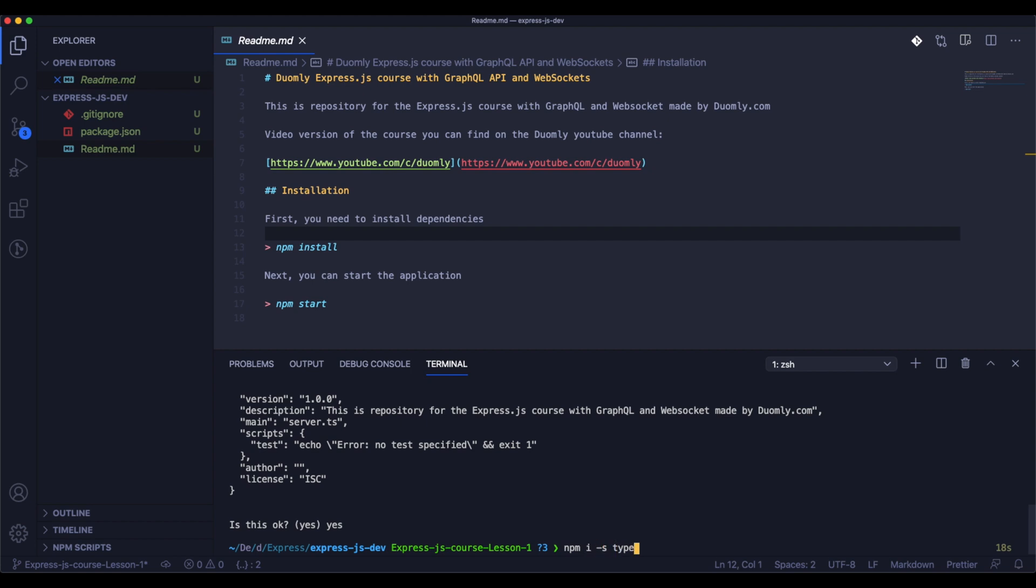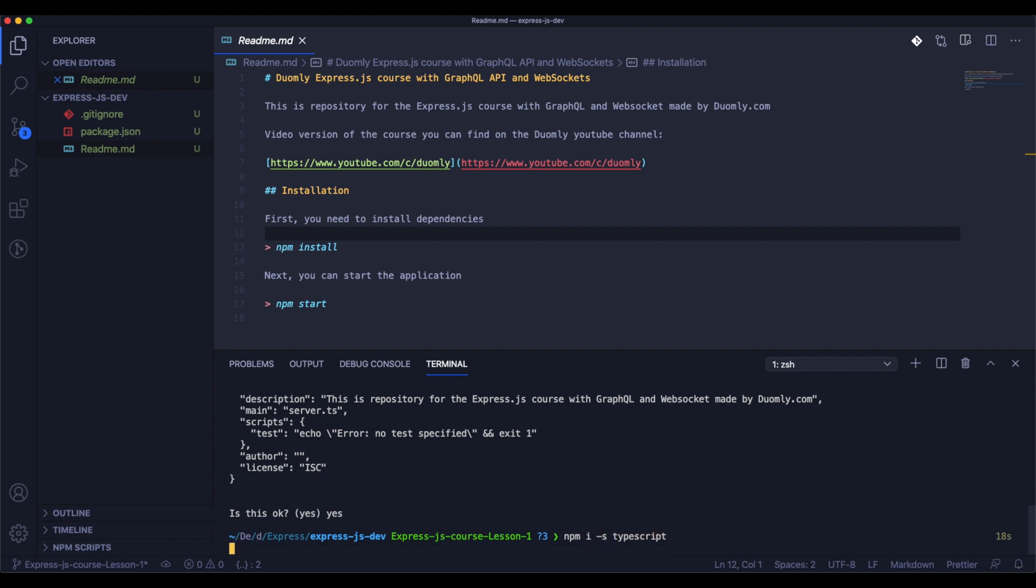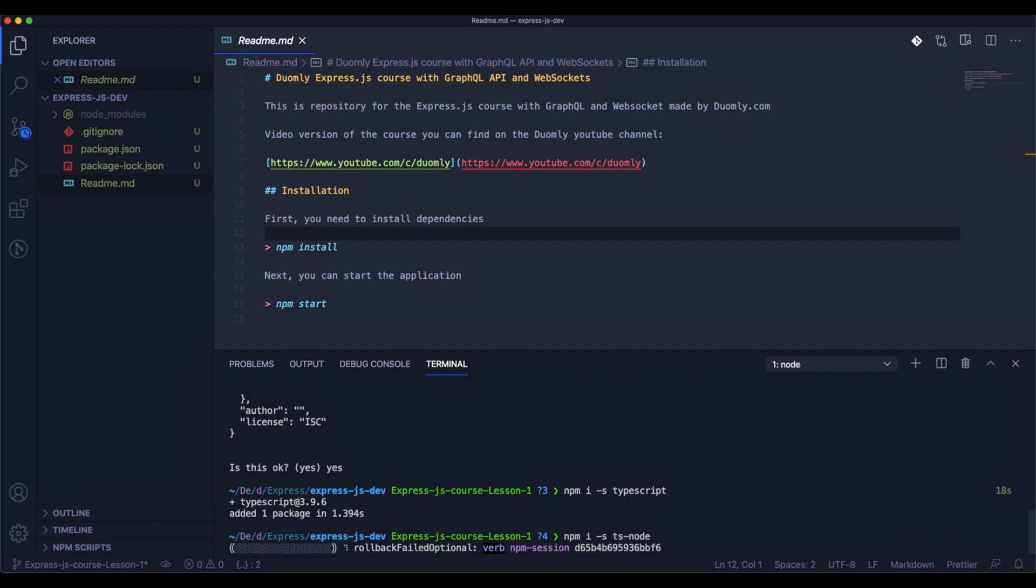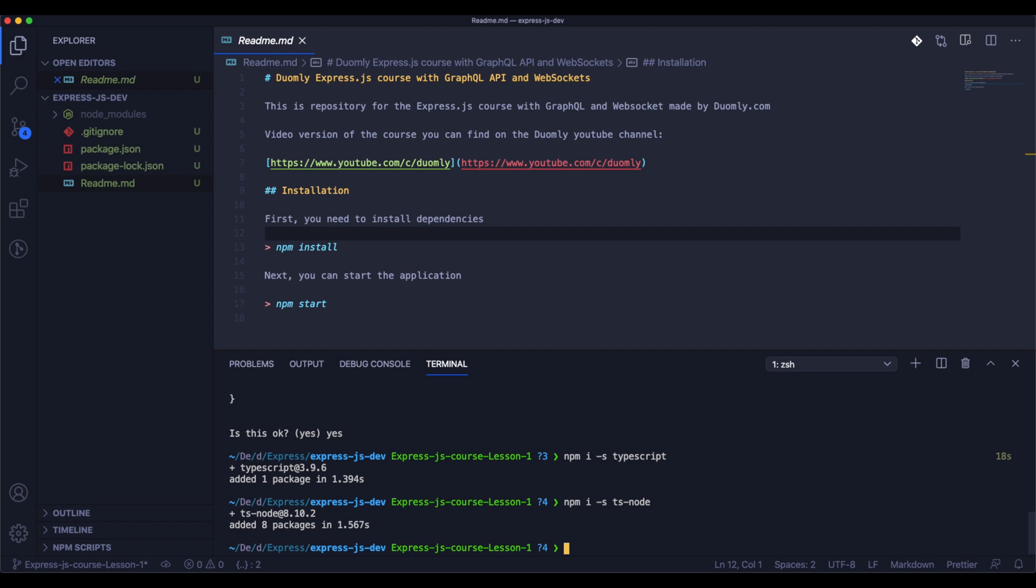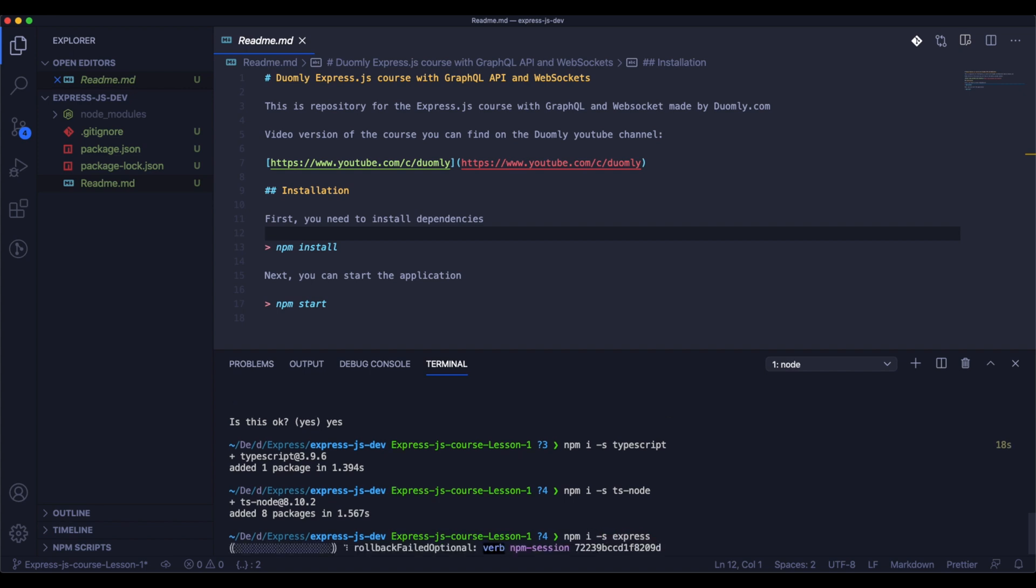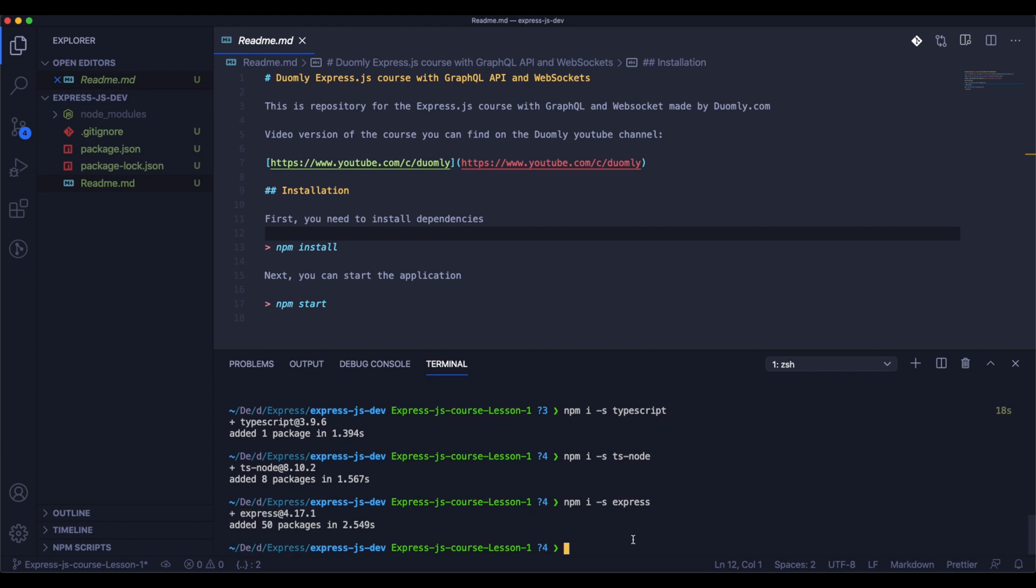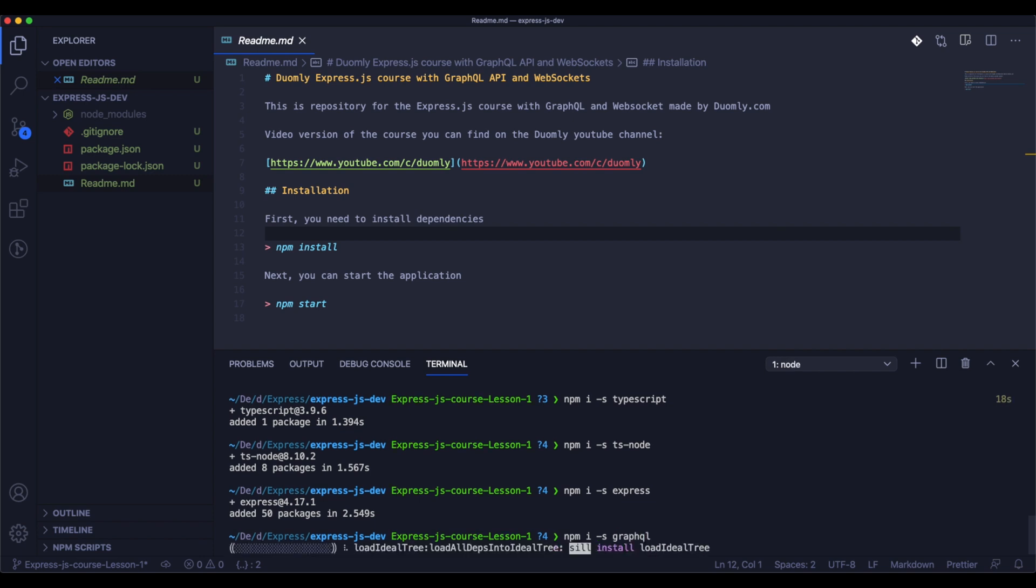Now we need to install a few dependencies. As the first, we will install TypeScript. Next we will install TypeScript node, it's ts-node. As the third one we will install Express. Now we need GraphQL.